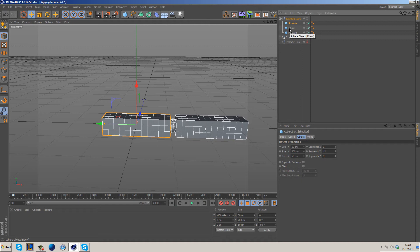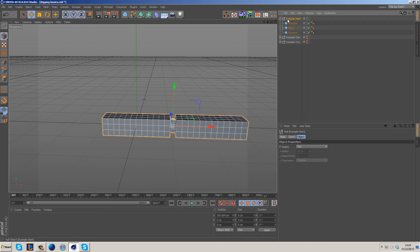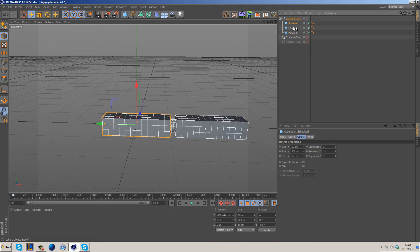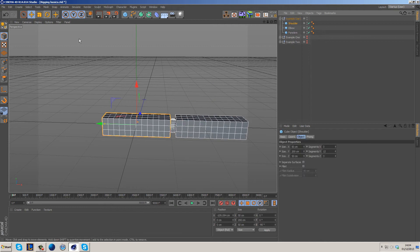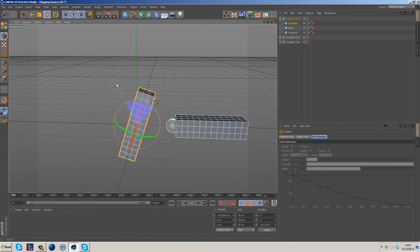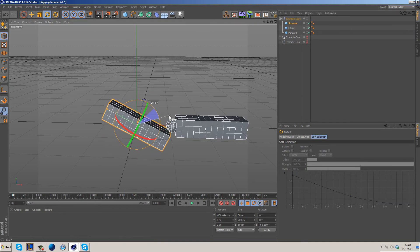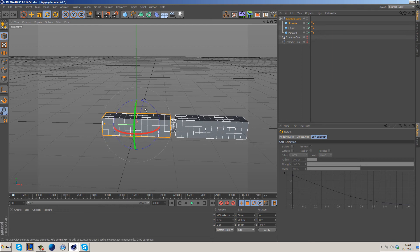The further down the hierarchy you go, the more independently you can move things — just like you can move your hand without moving your elbow. To create a hierarchy inside of Cinema 4D, we have this example setup. We have a parent, and inside that parent we have three children: the shoulder, elbow, and forearm. If we grab the shoulder and rotate it, nothing else follows yet, and we get a weird result.